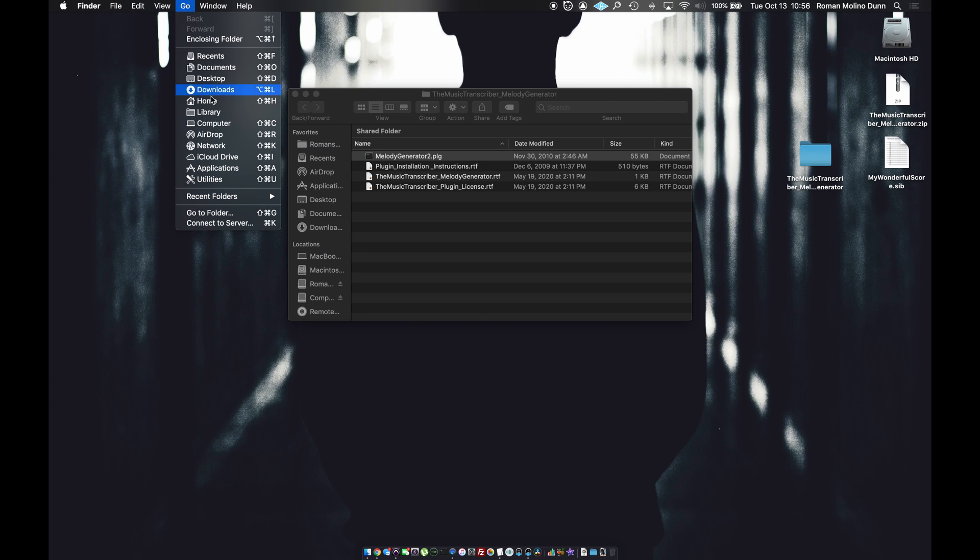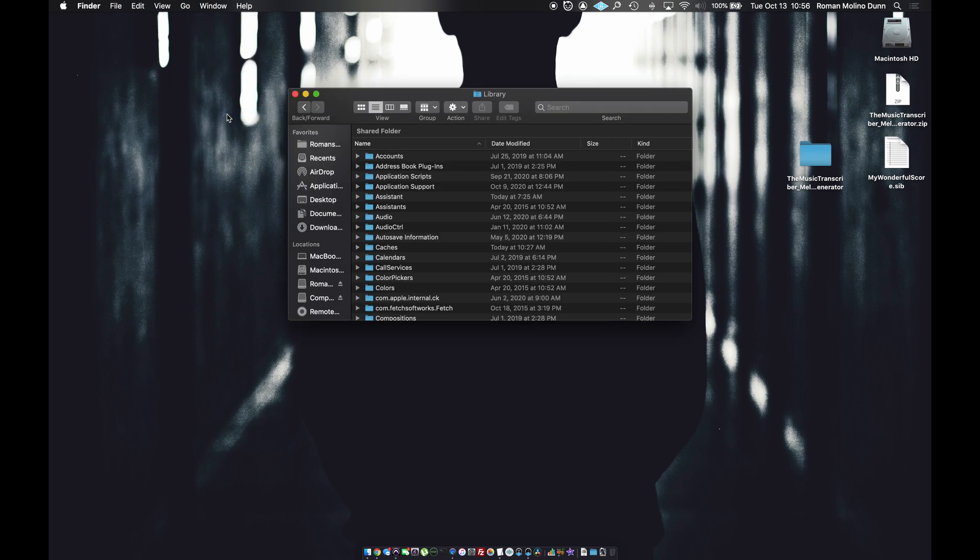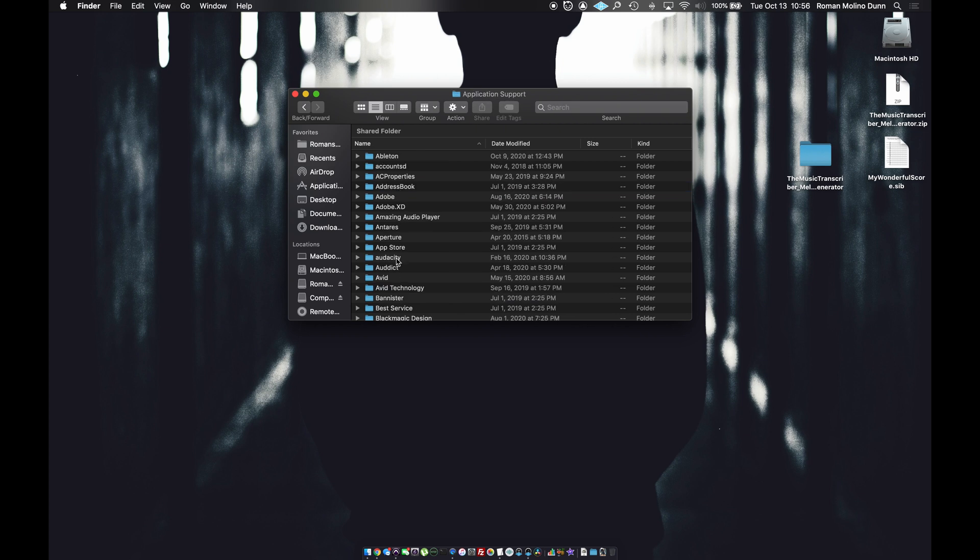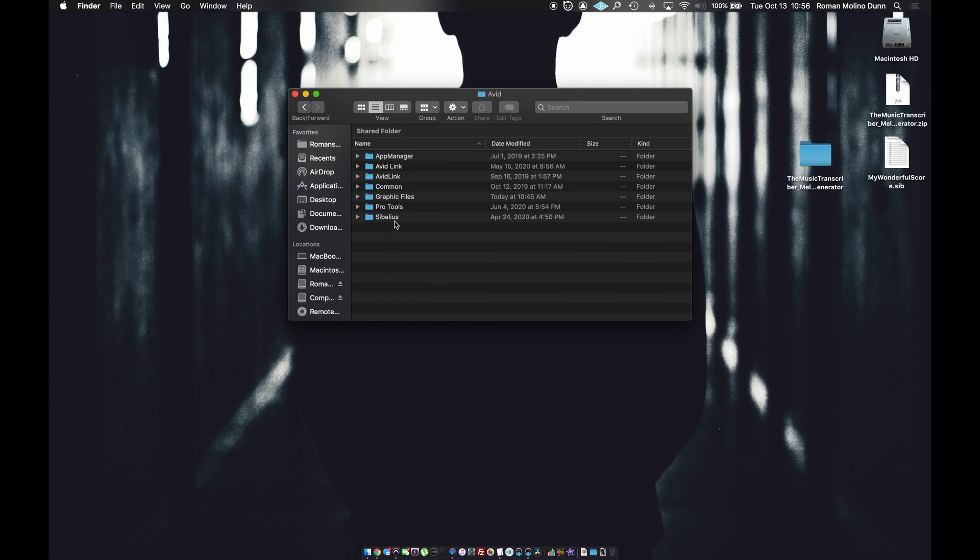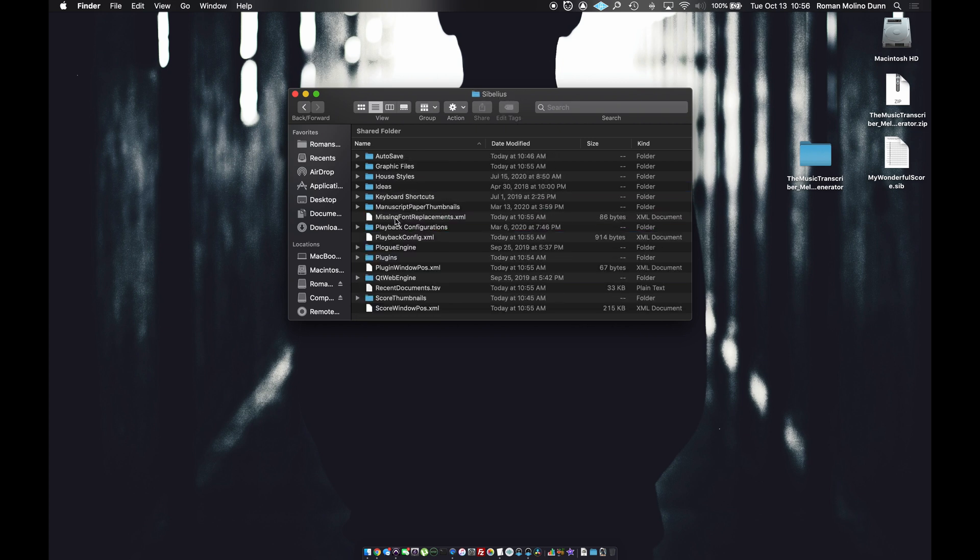Then we go to library. Then navigate to application support. Then Avid. Then Sibelius. Then plugins.